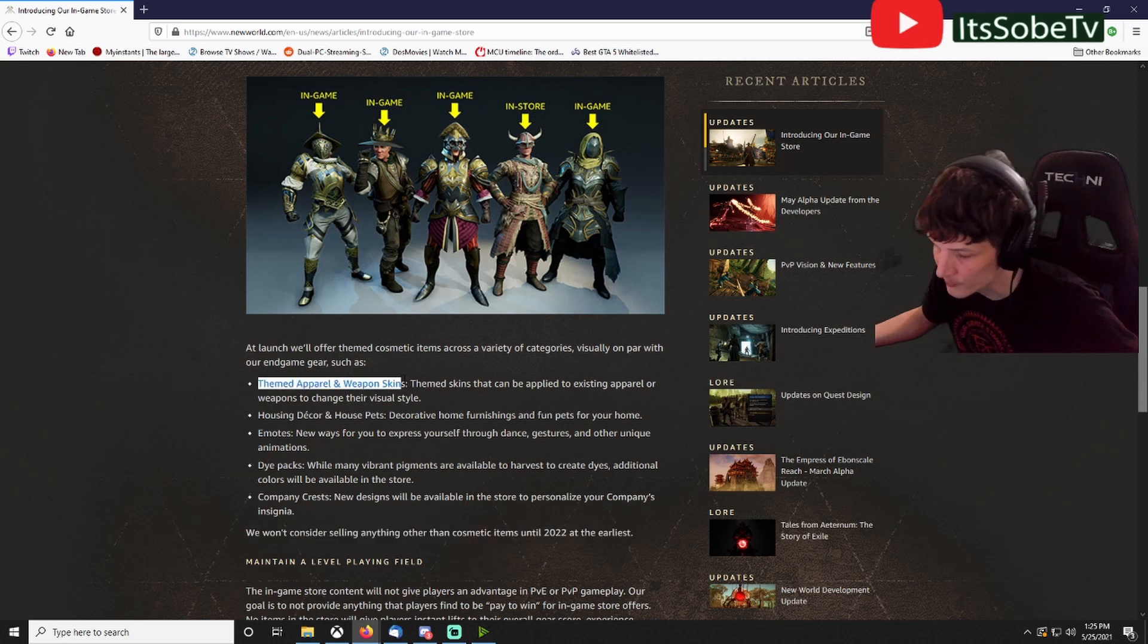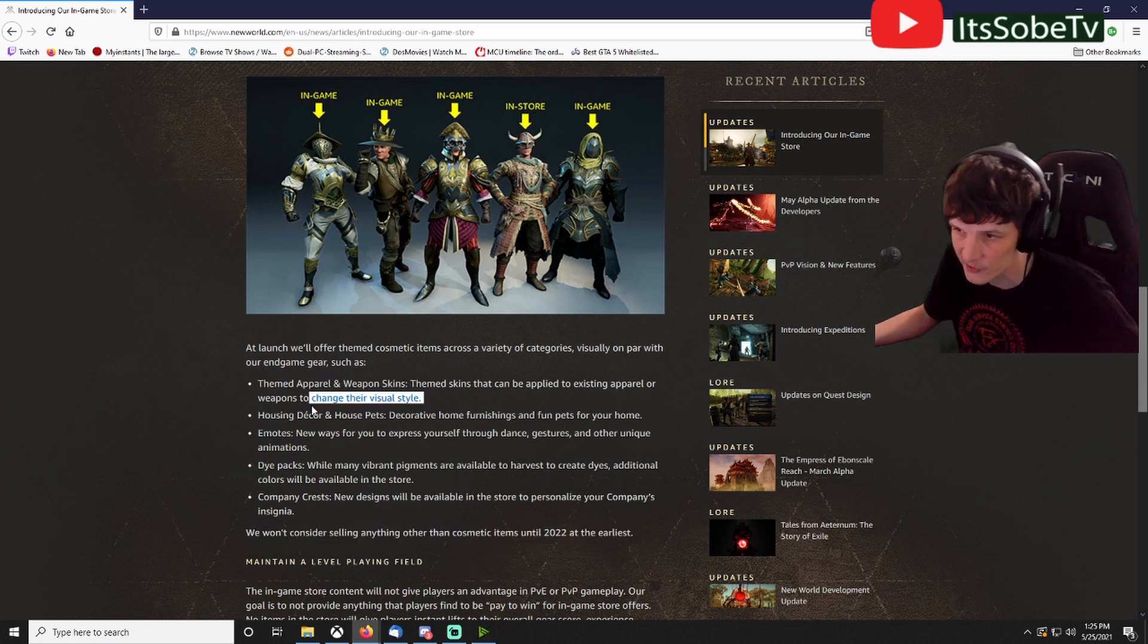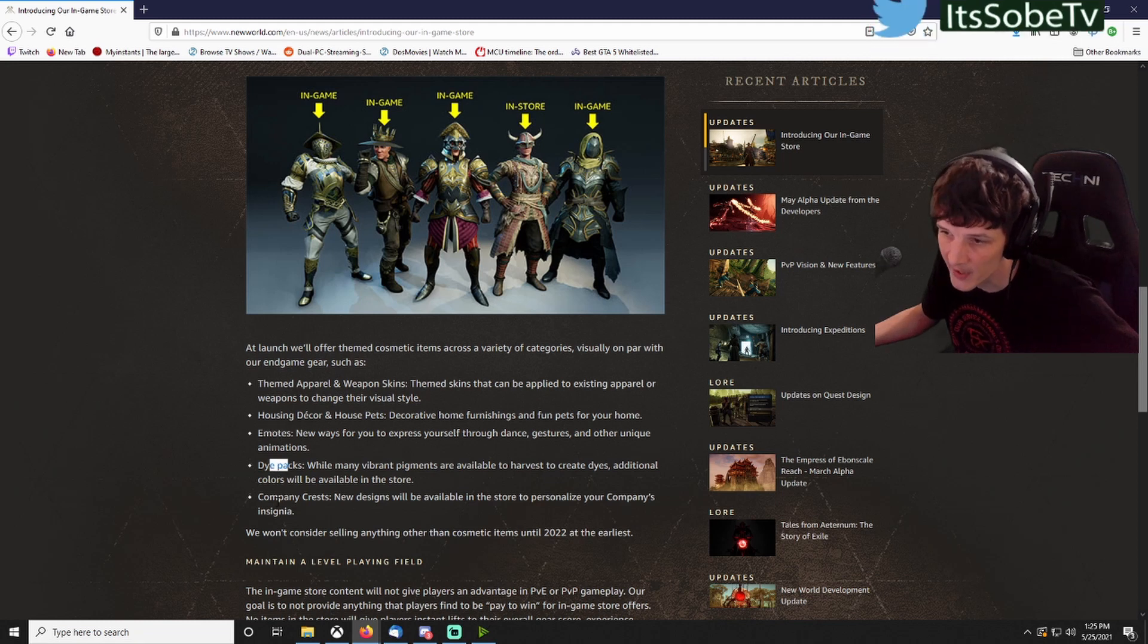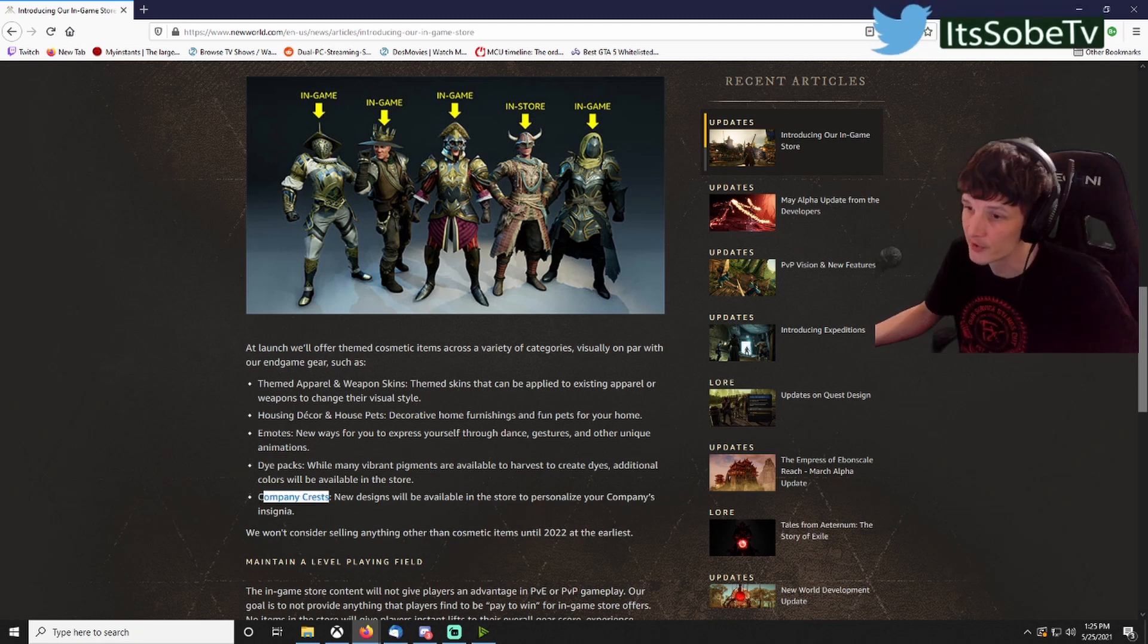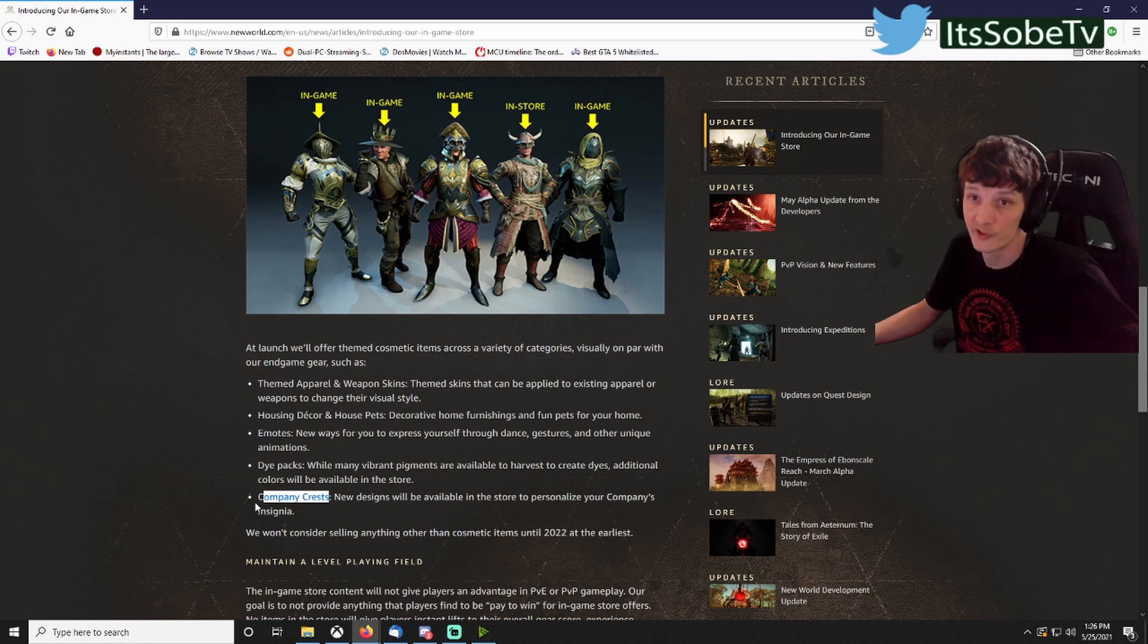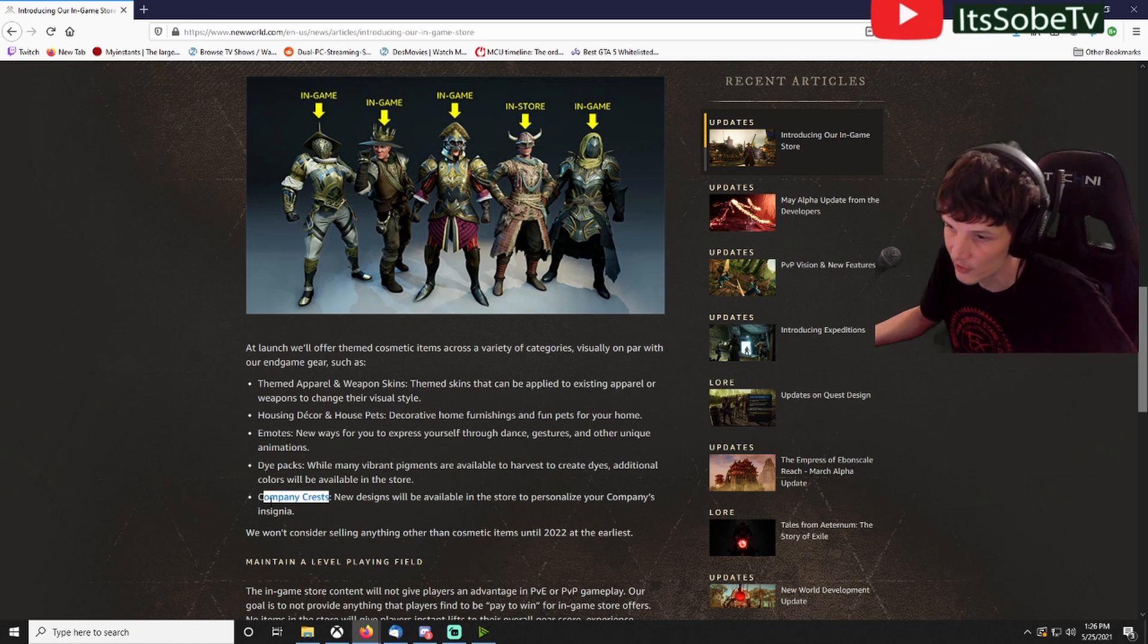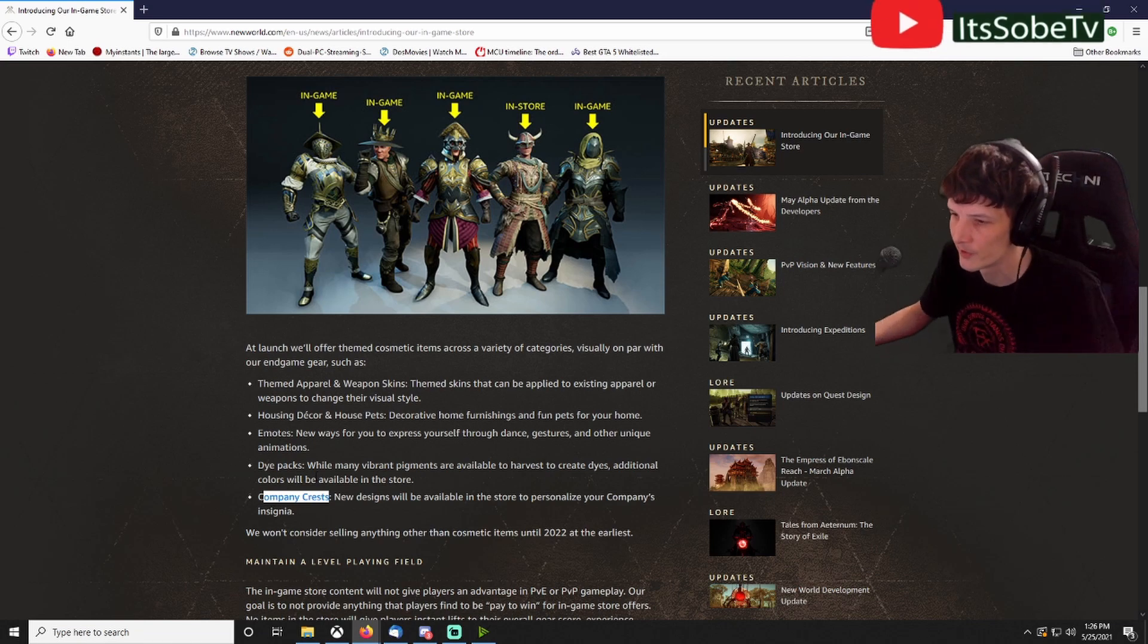They're just going to have themes, apparels, weapon skins, housing decor and house pets, emotes, dye packs. I'm cool with all this stuff, even the company crest. I hope they still add some new ones to the default ones we've seen from preview, but we won't be able to tell. Hopefully they'll give us some news later when they show some more patch notes.